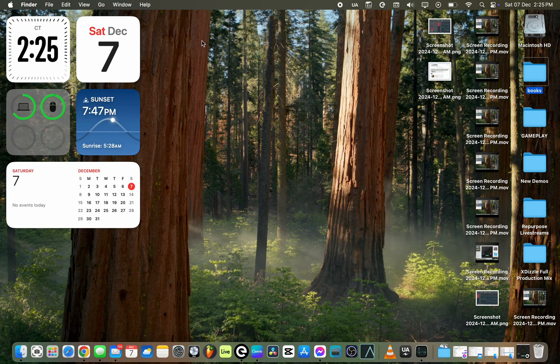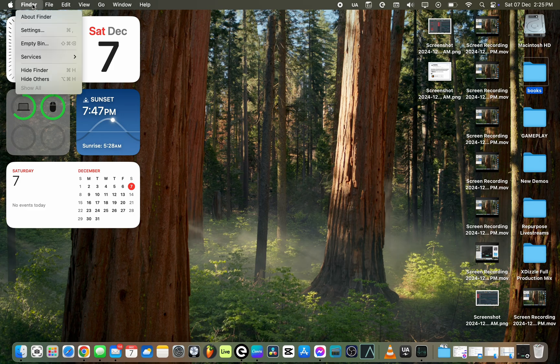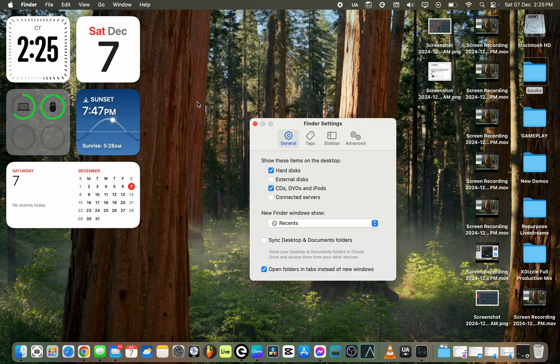Hi there. The first thing that you want to do is go to your menu bar where you see the Apple icon and then click on Finder. Once you click on Finder, go to Settings. We are doing this so that the external drive can start showing up on the desktop.